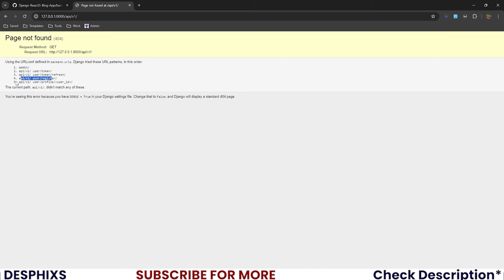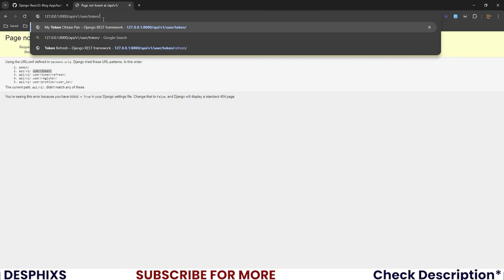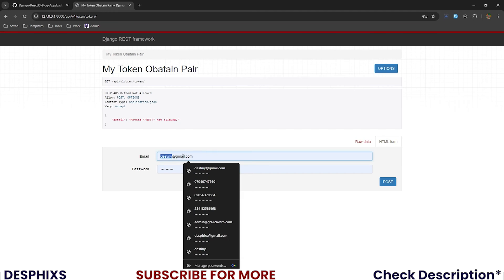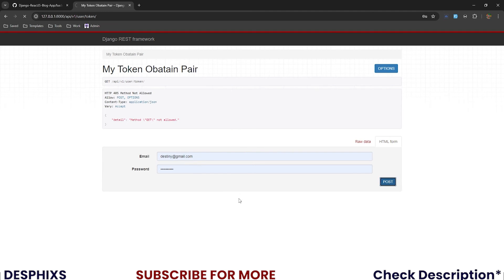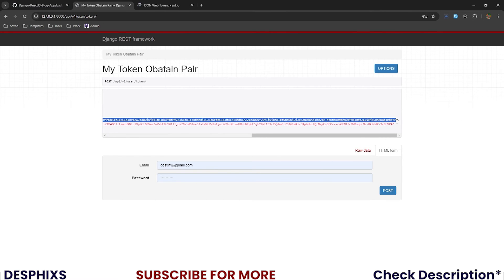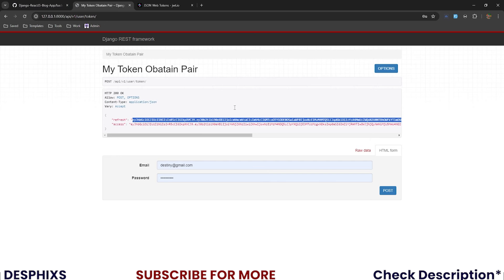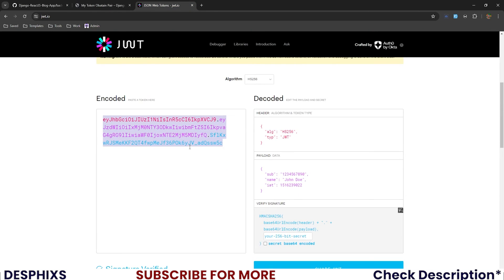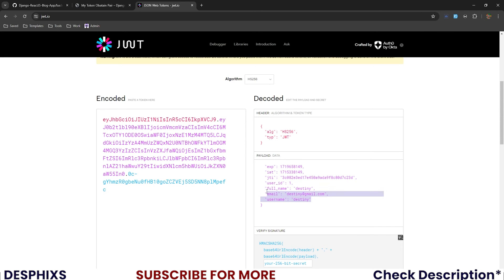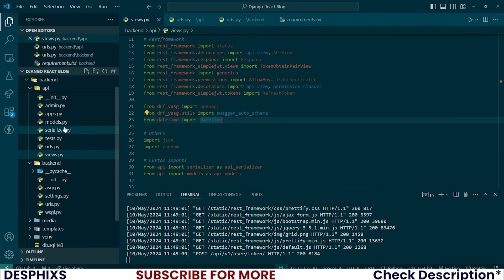You can see the user/token, user/token/refresh, register, and profile endpoints. Let's start with user/token: put in an email address that exists with a password and hit POST — it returns a token for us. Come over to jwt.io, copy the refresh token, paste it there, and you can see it returns information about the user: user_id, full name, email, username.